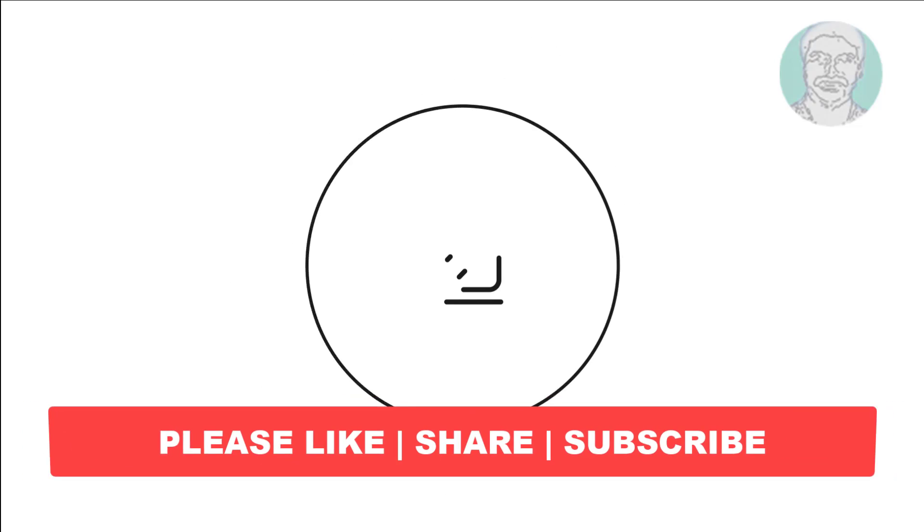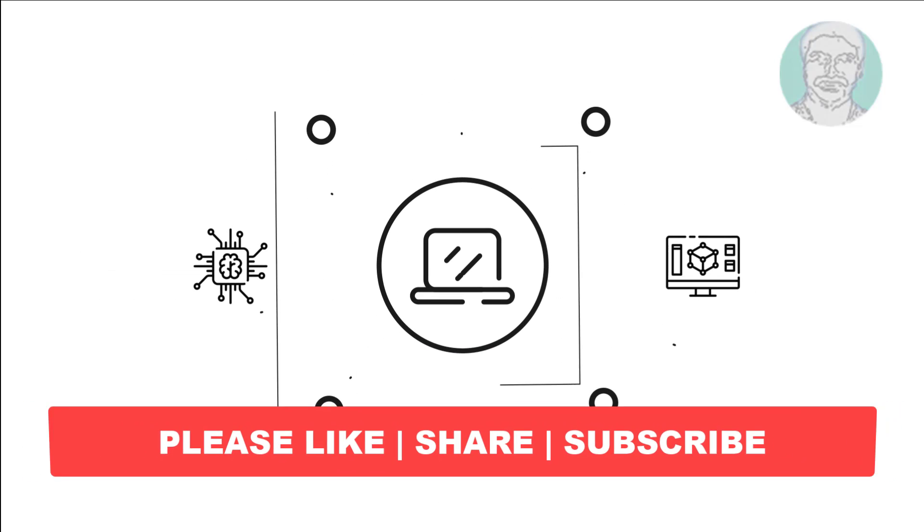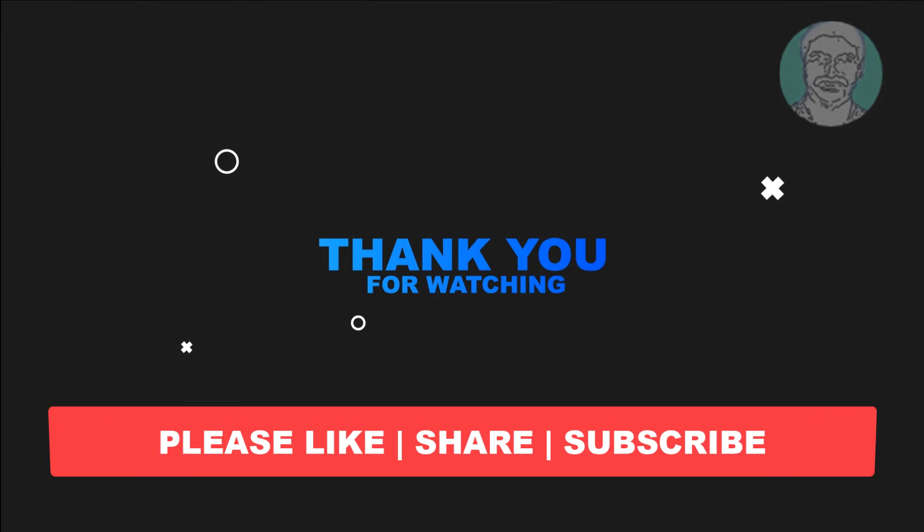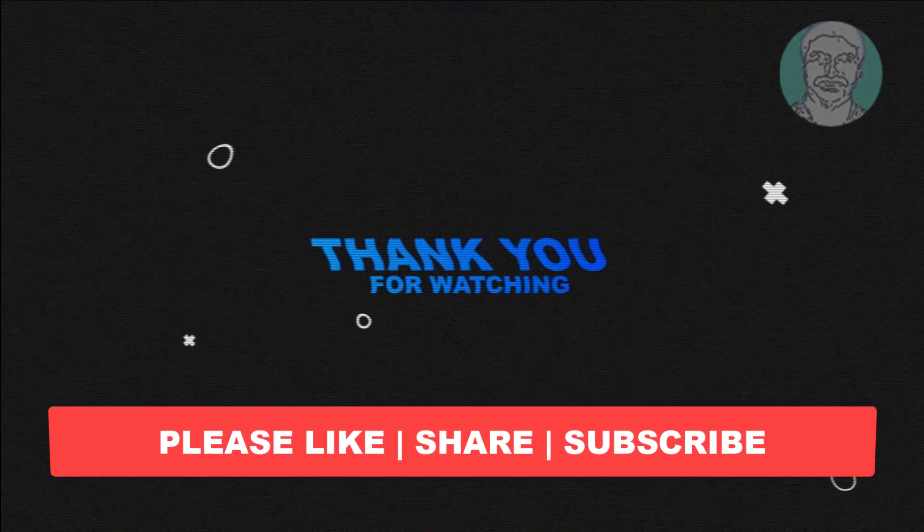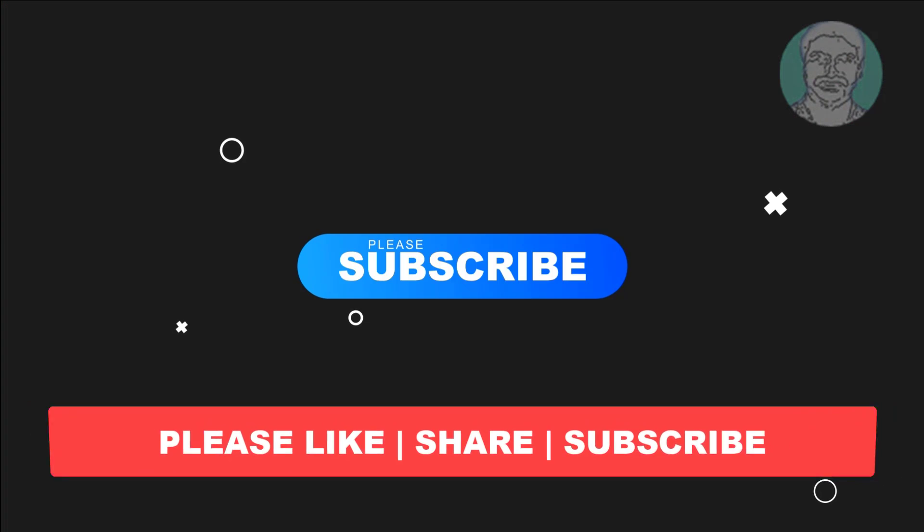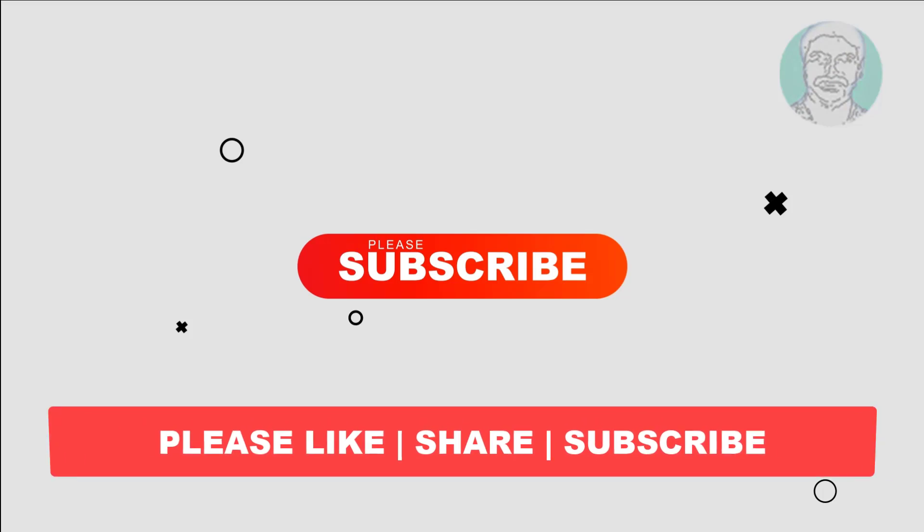I hope this video tutorial helps you. Please like, share, and don't forget to subscribe to my channel. Thank you very much, see you next video.